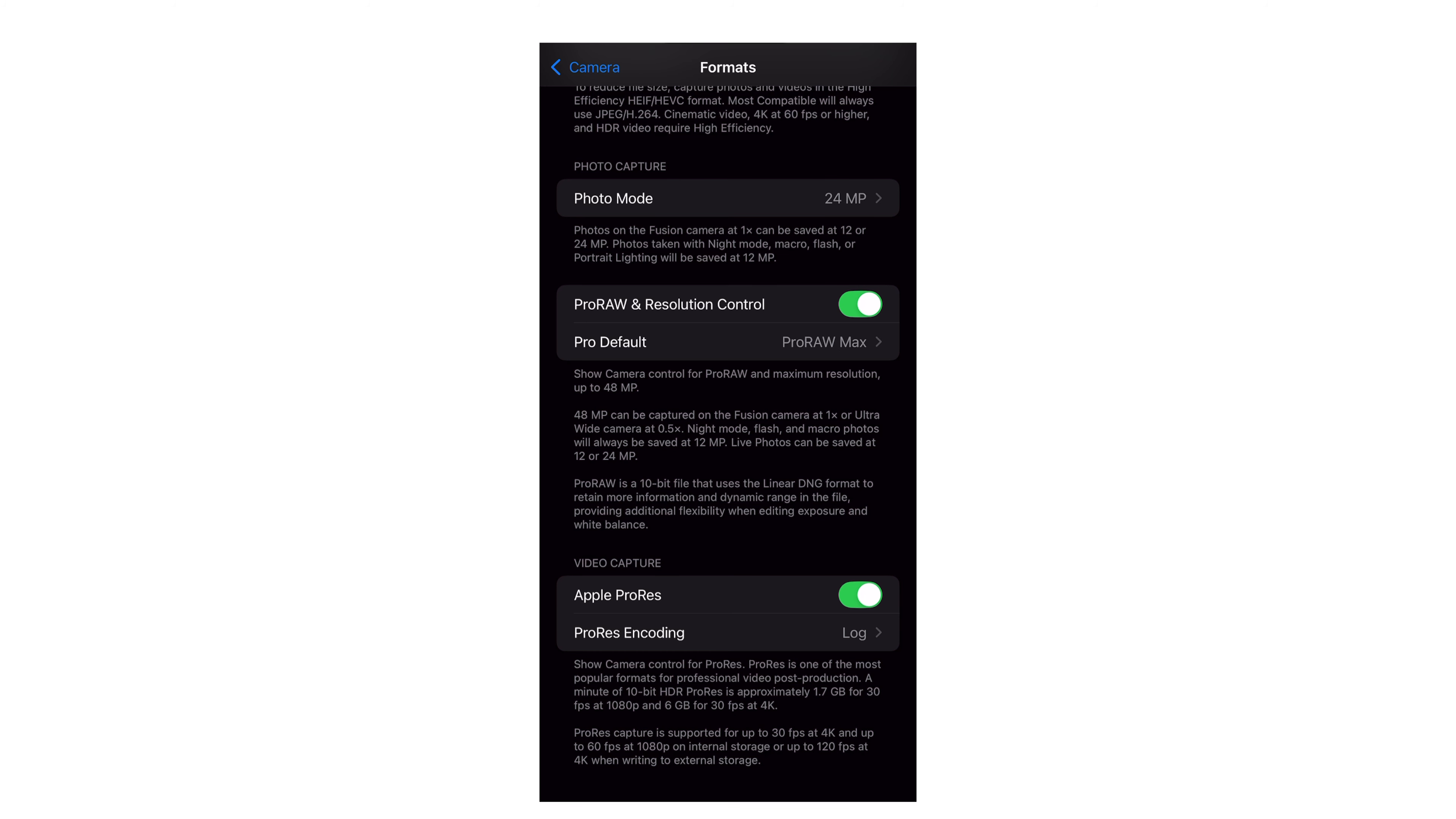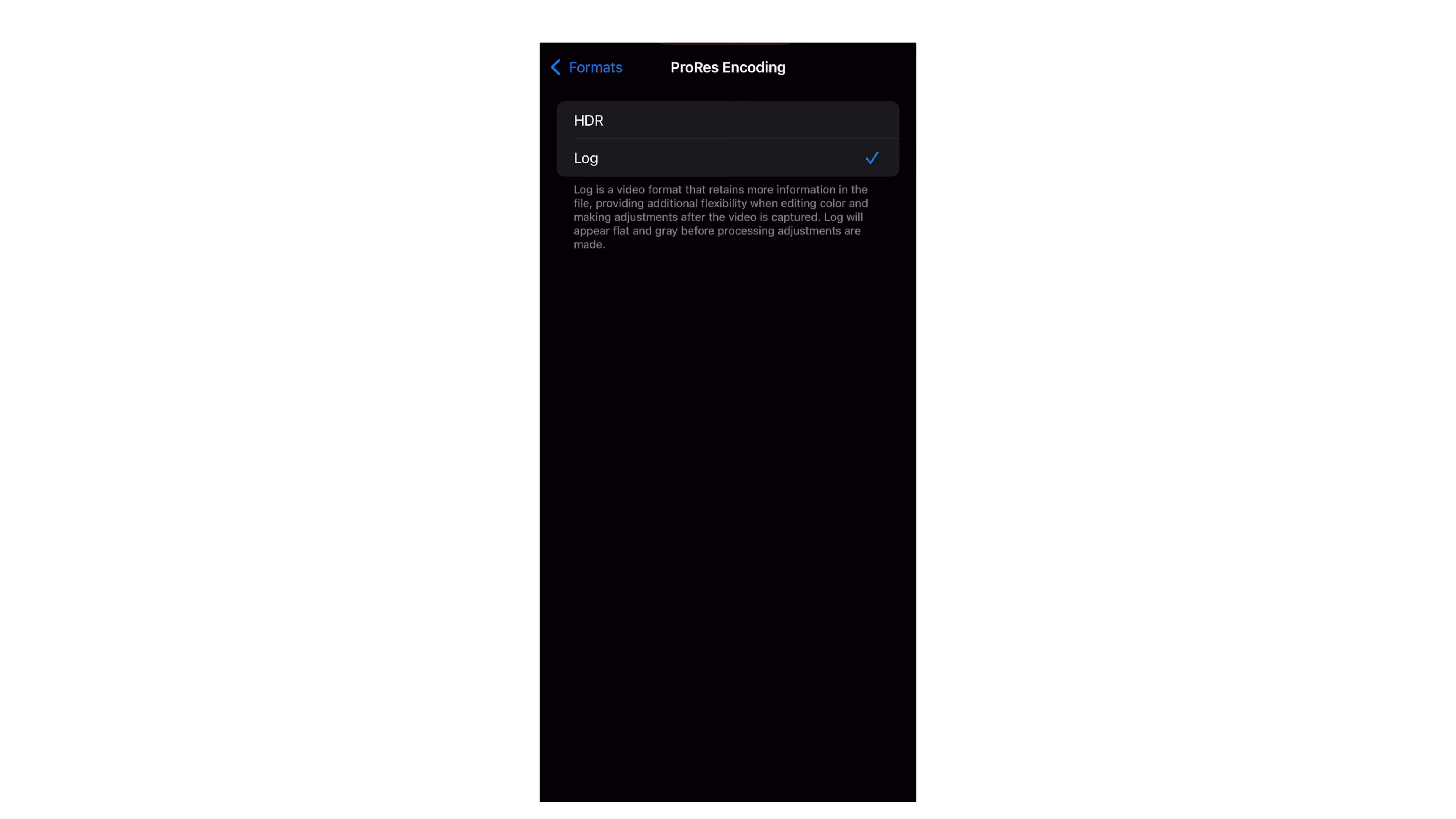But for the purpose of this video, in order to just turn on Apple ProRes Log, you want to head into your camera settings, go down into formats, turn on ProRes and make sure that Log is selected.